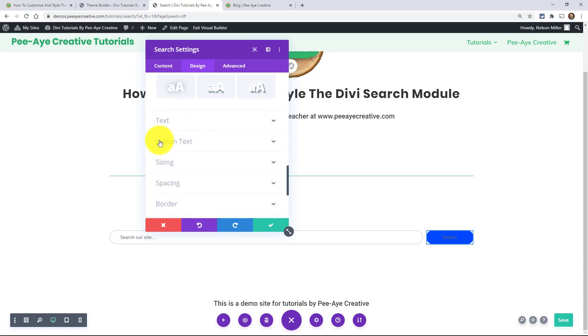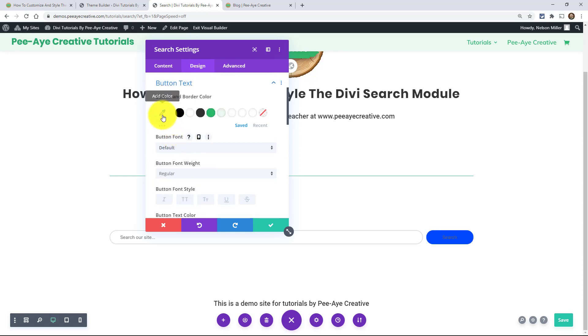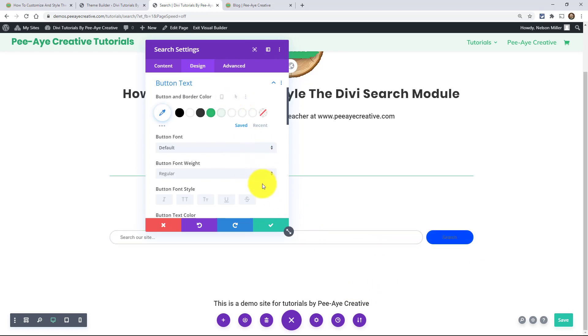But this one down here, where is it? I think it's in button text. Okay. Button text. So here we have, it says button and border color. If I turn that on, it affects both. See that? I don't want it to affect both.